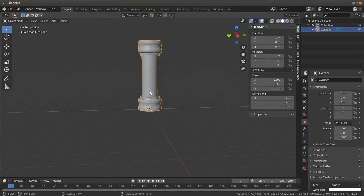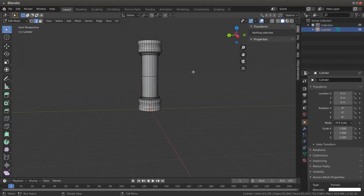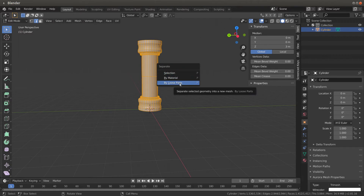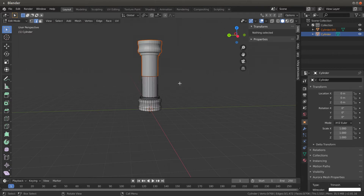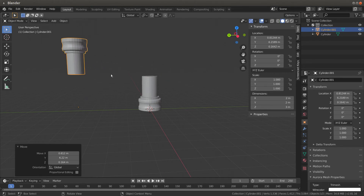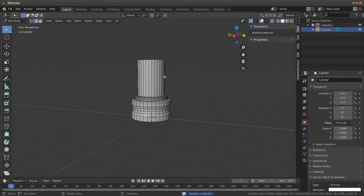If you don't want it to be one mesh anymore, click on it, hit Tab, hit A to highlight everything, then hit P and choose 'By Loose Parts' — that separates it. Hit Tab again; now you can click each piece and move it wherever you want. I'm going to get rid of this top piece for now to show you how I made the broken part.